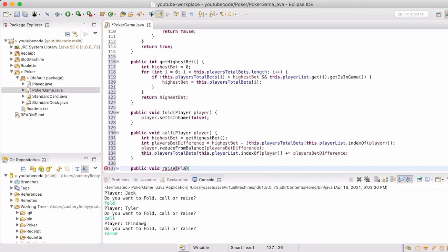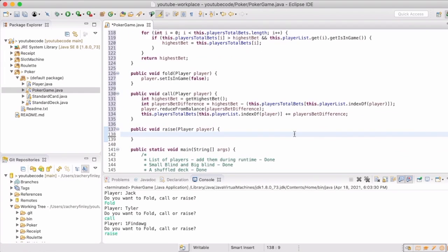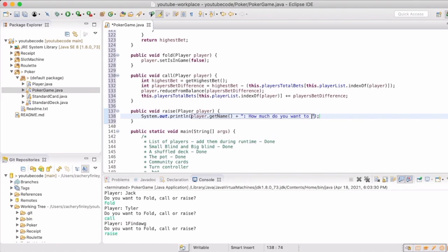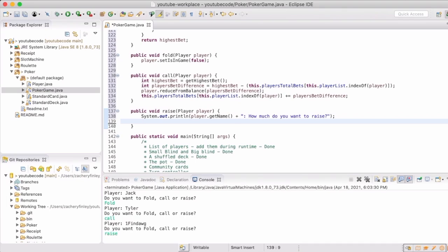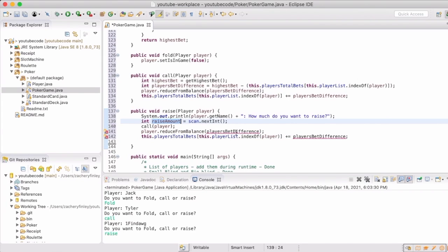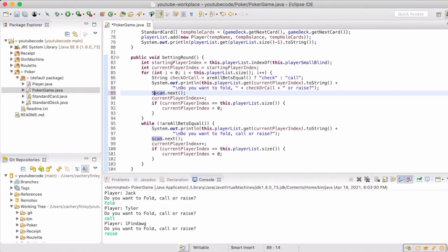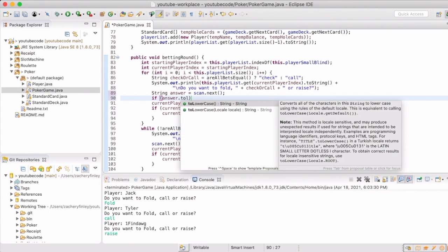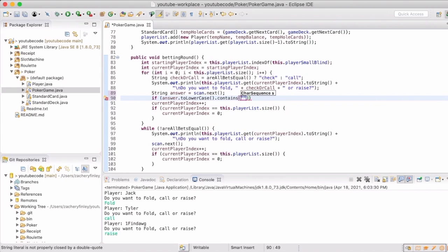The last action for us is the raise, and that is actually the combination of a call and then the ability to raise it to an amount that the player wants to raise it to. So in this method, we will ask the player what they want the new bet amount to be. Then we'll actually have the player call, and then whatever the difference is, we will raise the bet amount to. And we go back up to the betting round and adjust to determine which of those three actions to handle for the player, then we just need to pass in the player for each one of those.